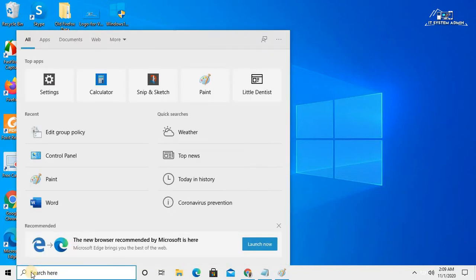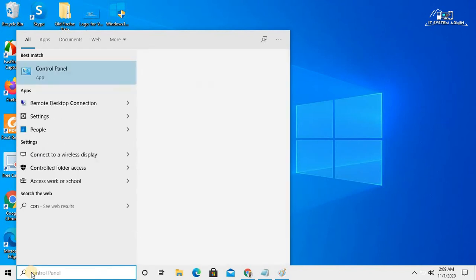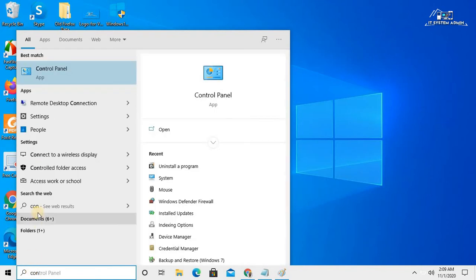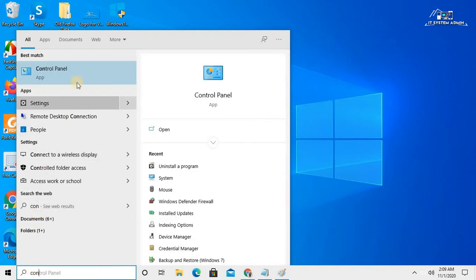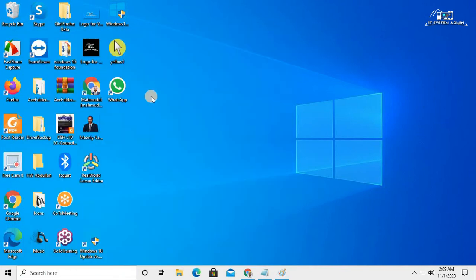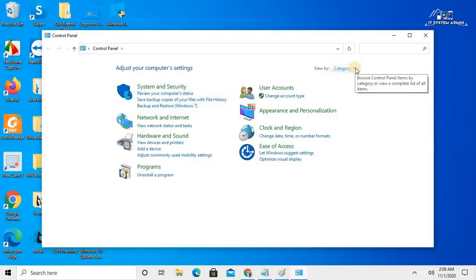In the search bar, type 'control panel' and open Control Panel. Click on the drop-down menu in the view type.